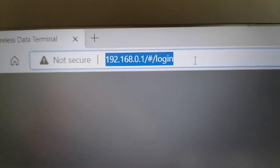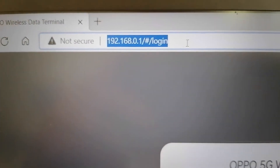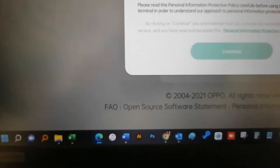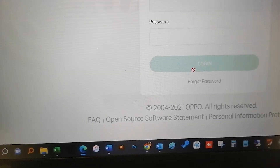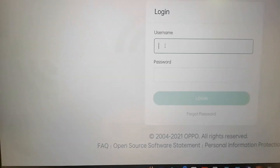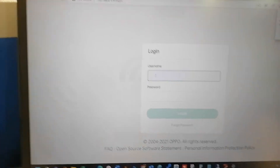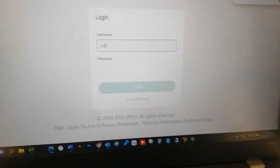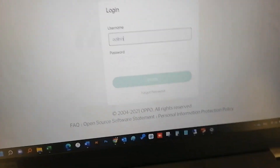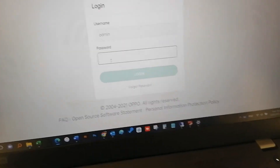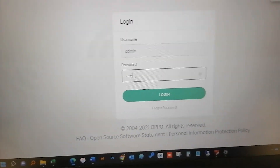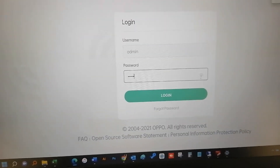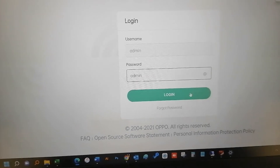The default username is admin and the password is admin. Then you can log in to the admin portal.